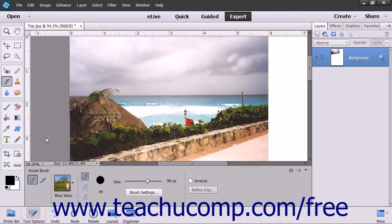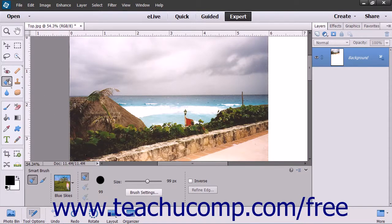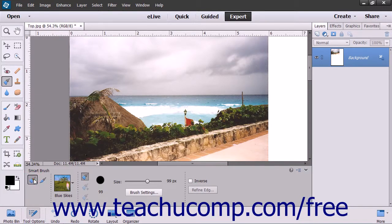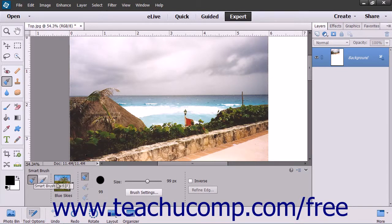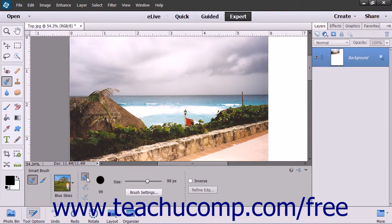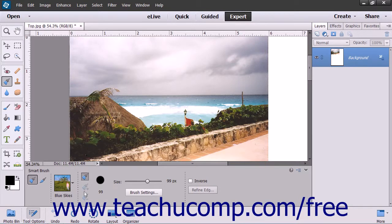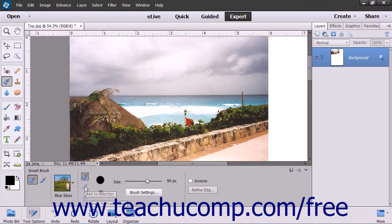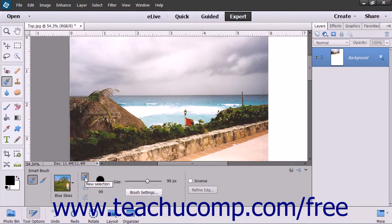To use the Smart Brush tools, select one from the tool box and, if necessary, the tool options bar. In the tool options bar, you are given choices to create a new selection or to add to or subtract from a current selection. Click the corresponding button to make your choice.